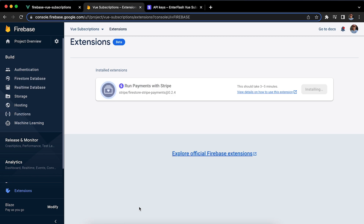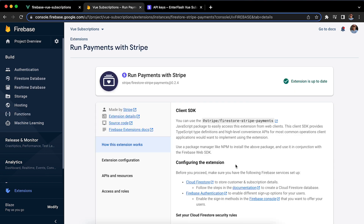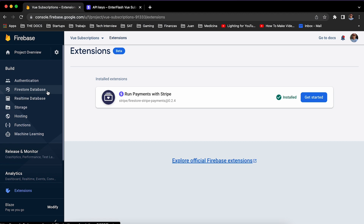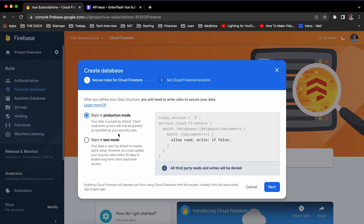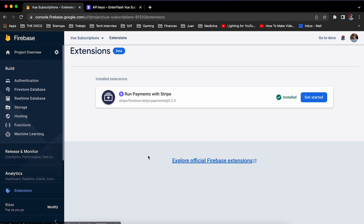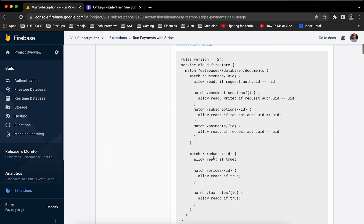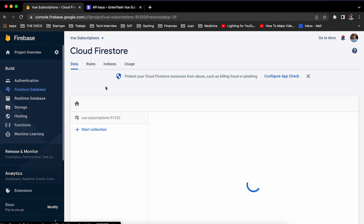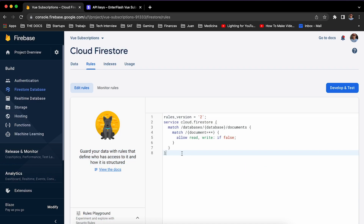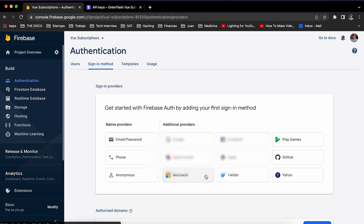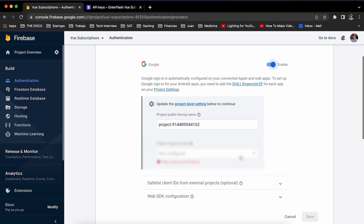Then we're going to reveal the key and copy it to paste it in the extension configuration in Firebase, then hit 'Install Extension' — it should finish installing in around three to five minutes. Once it finishes, you'll see the extension settings and in the Functions section you should see all the different cloud functions installed. Now we're going to go to the Firestore section and enable the database in production mode, then copy the rules from the extension documentation and paste them into the Firestore database rules section. After that, go to the Authentication section in Firebase and enable the Google sign-in method.